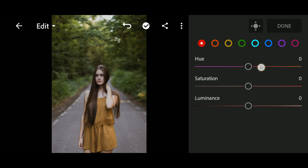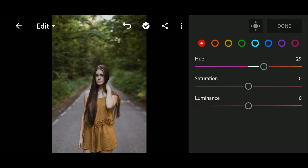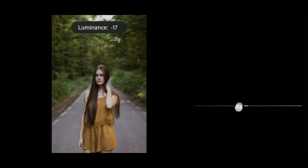In red, Hue to 30 and Luminance to negative 20.